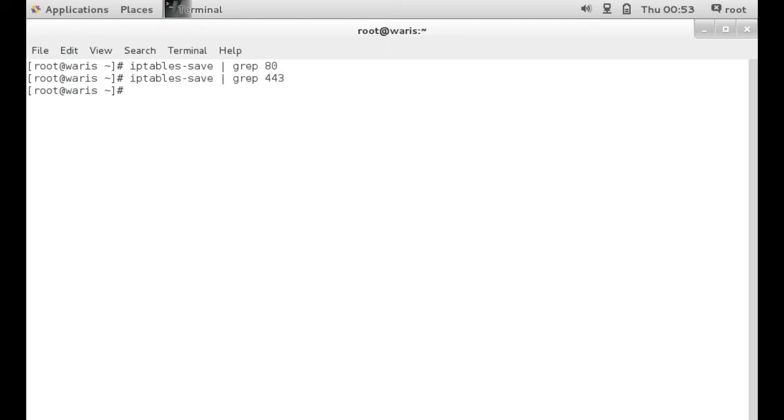Again, I mean, guys, there are different ways of finding out whether or not a port is open. But these are just some of the ways that I like to find out. So that's pretty much how you open and close a port.